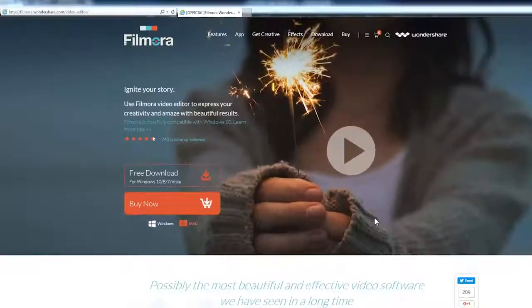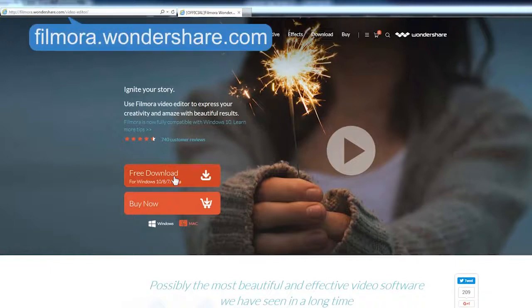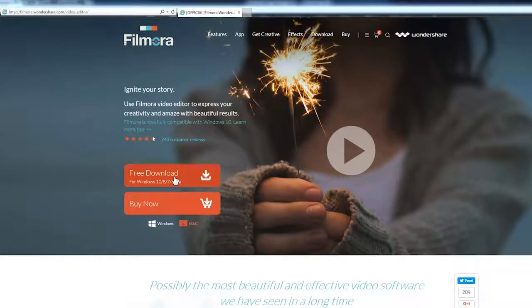That's it! I hope you've learned how to remove watermarks from videos. Click the link in the description box below to visit Filmora.Wondershare.com and download a free trial version to get started now.